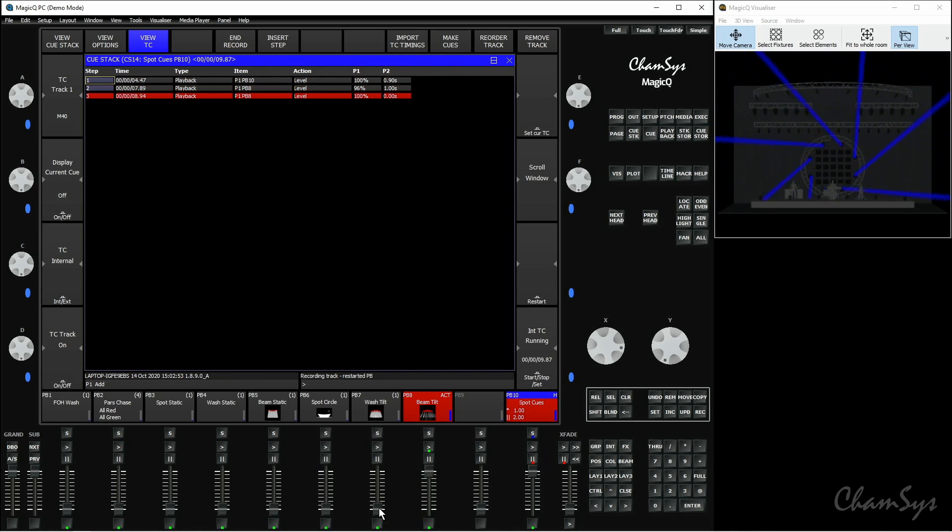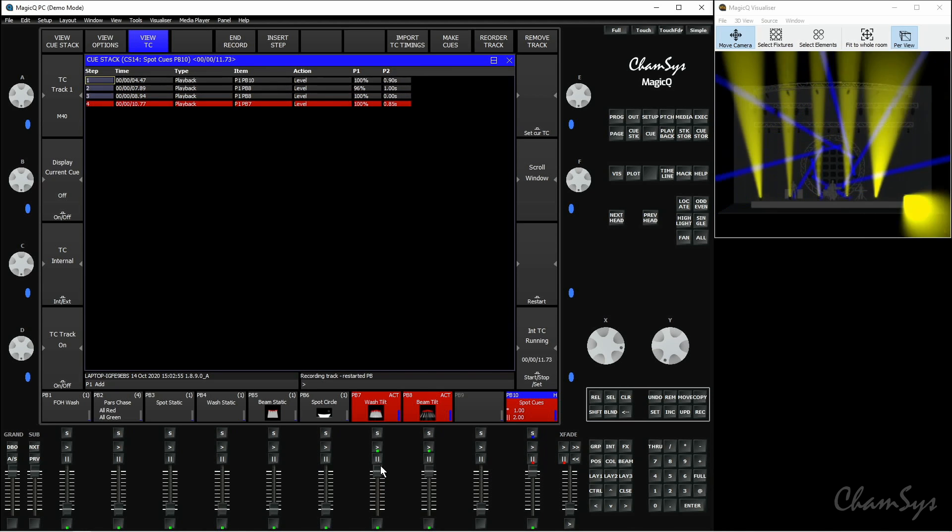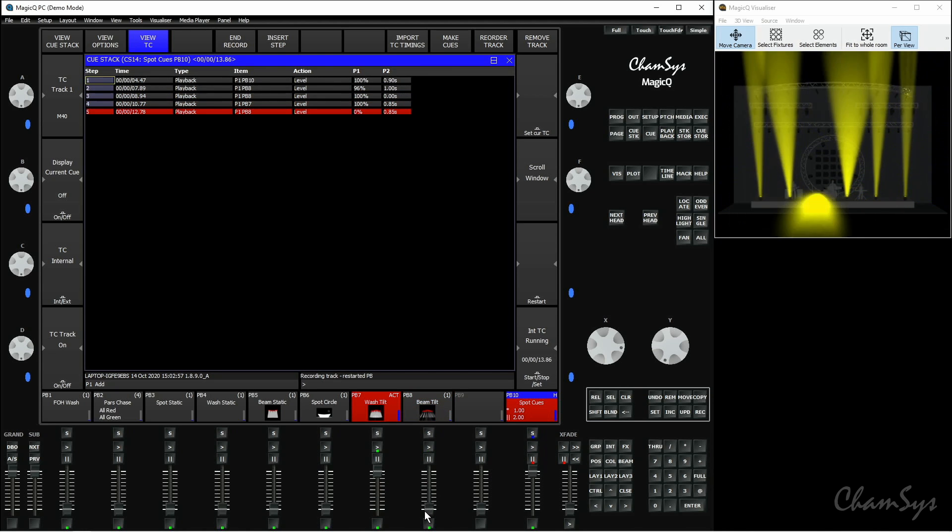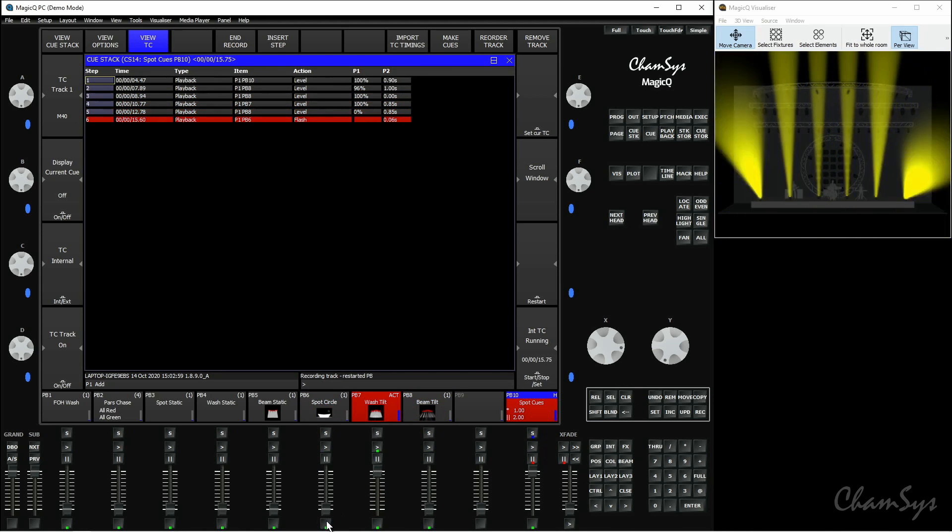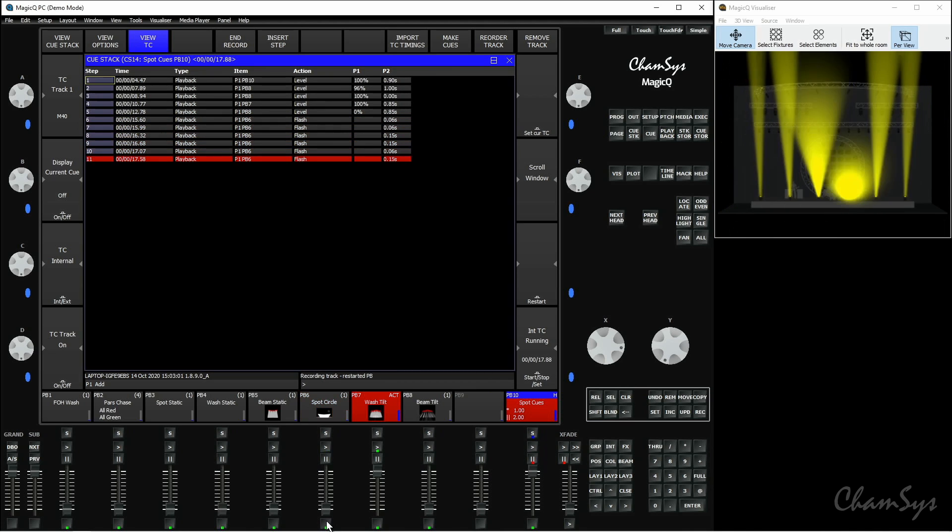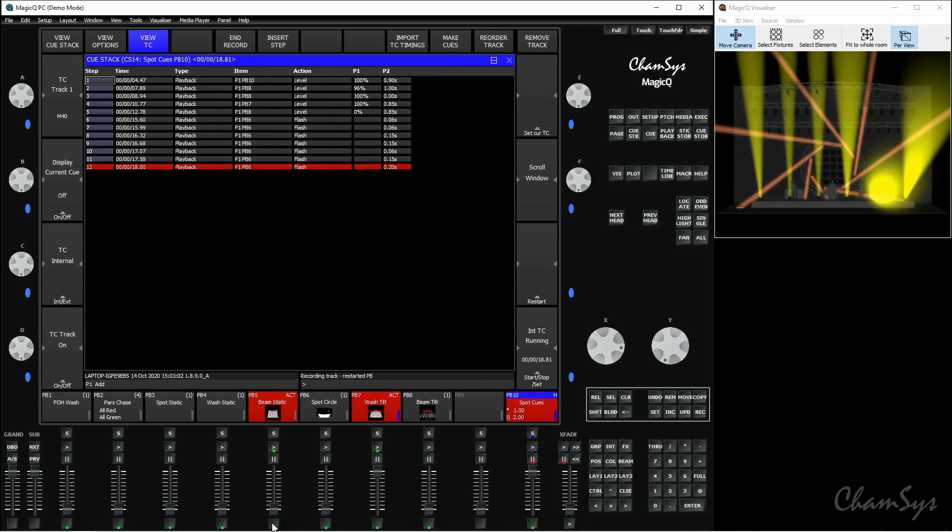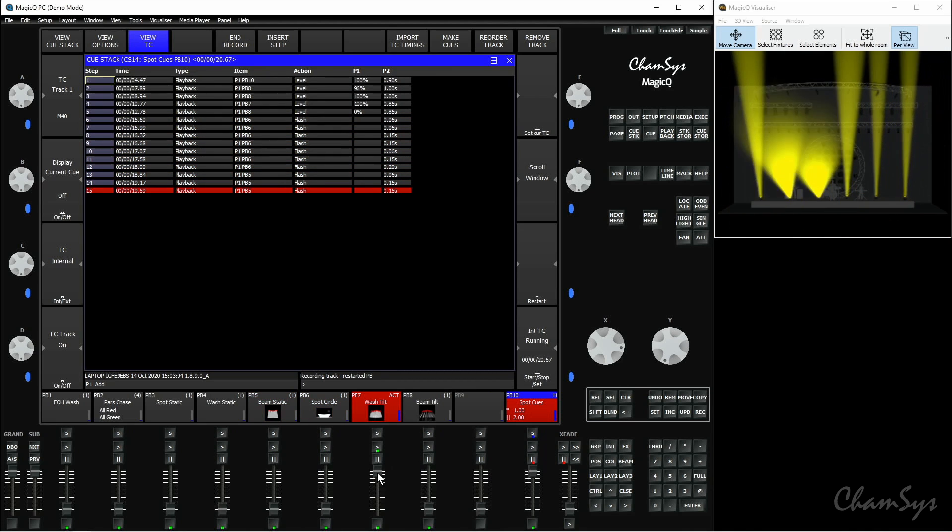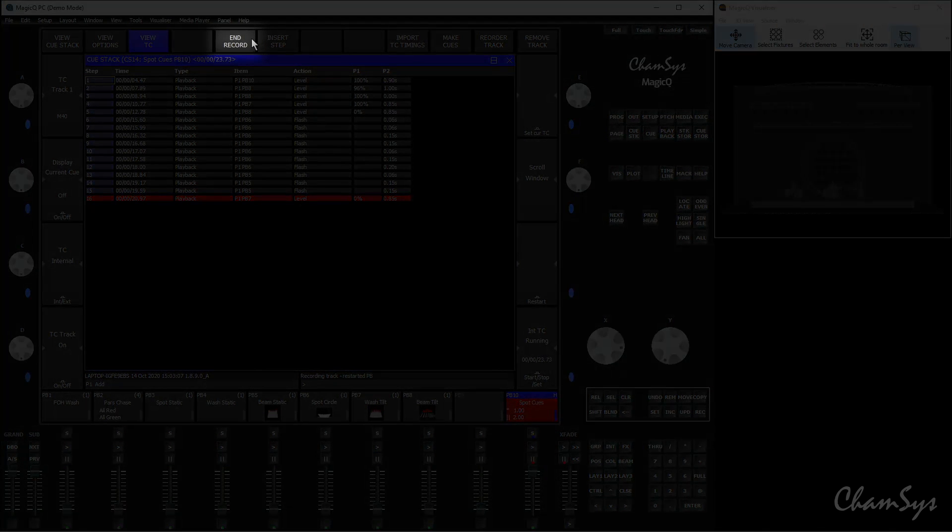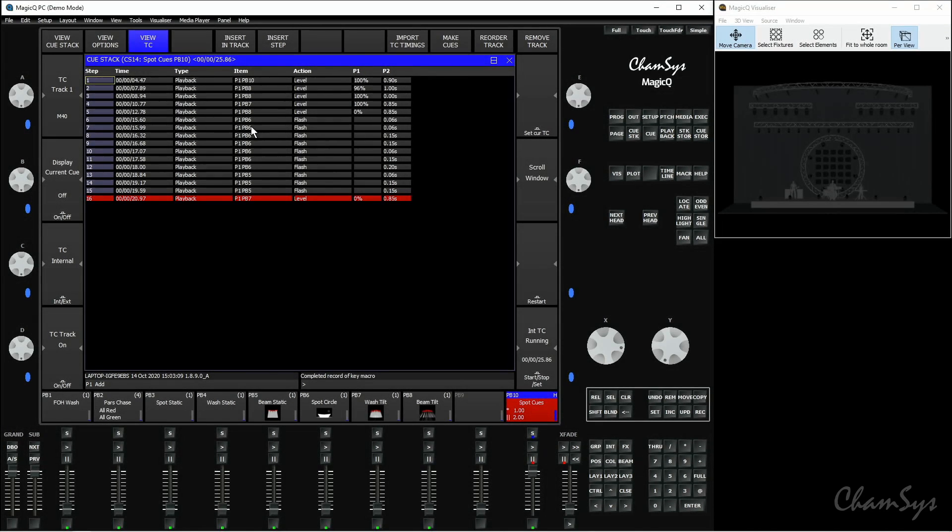I'll bring up this fader here, this fader here, bring this fader down like so. I can activate flash keys as well like so. Bring this fader down and then say end record at the top here. And I've just recorded all of those actions within this window.